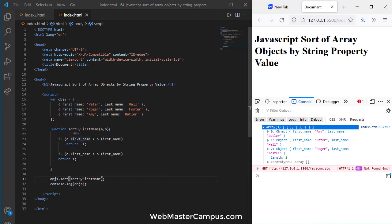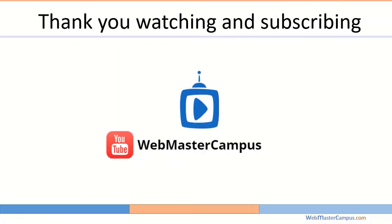This is the way we can define and sort an array of objects by their string value. Thank you for watching this video, please like and subscribe to my channel.